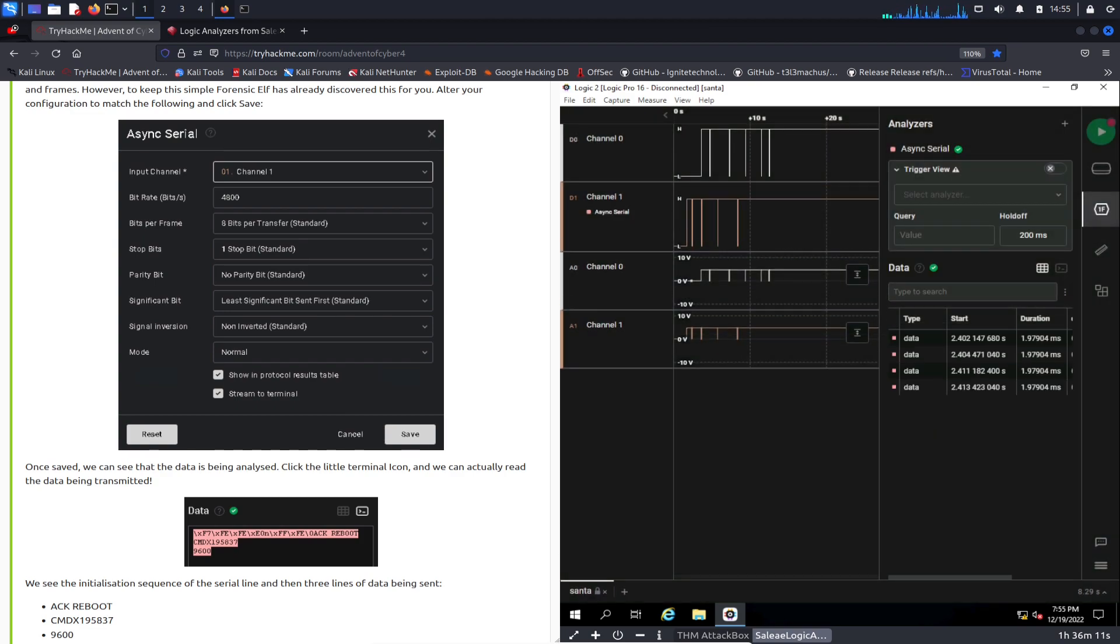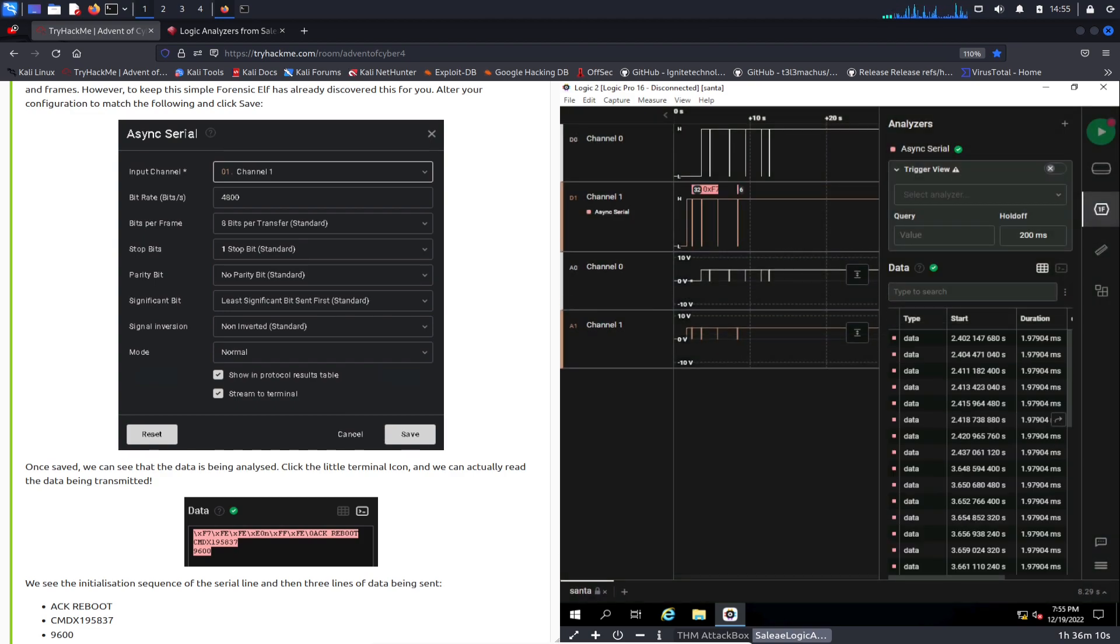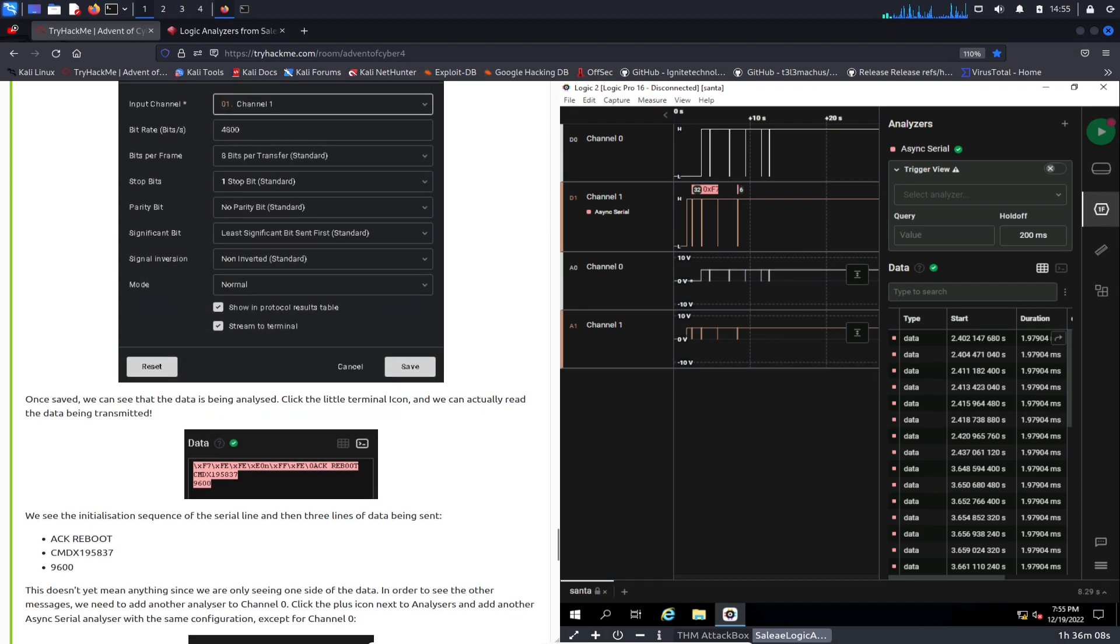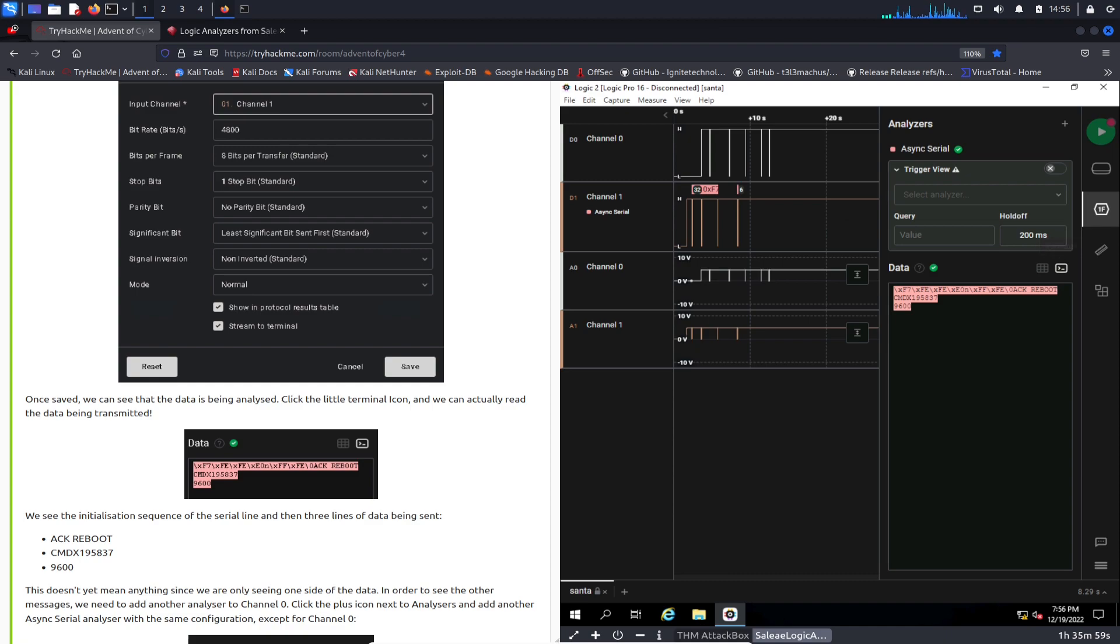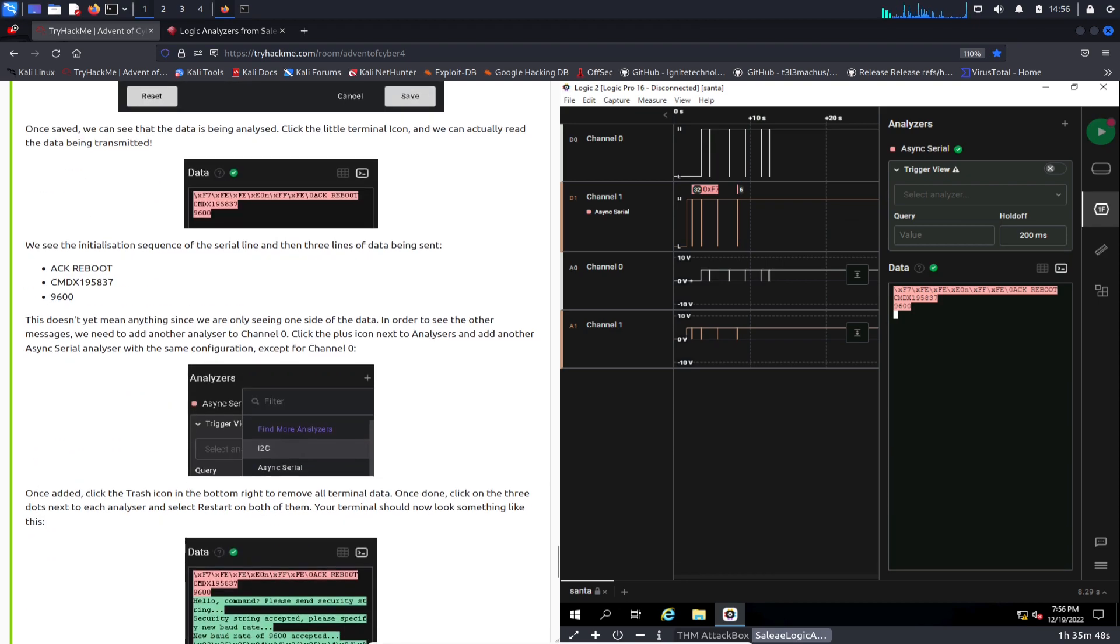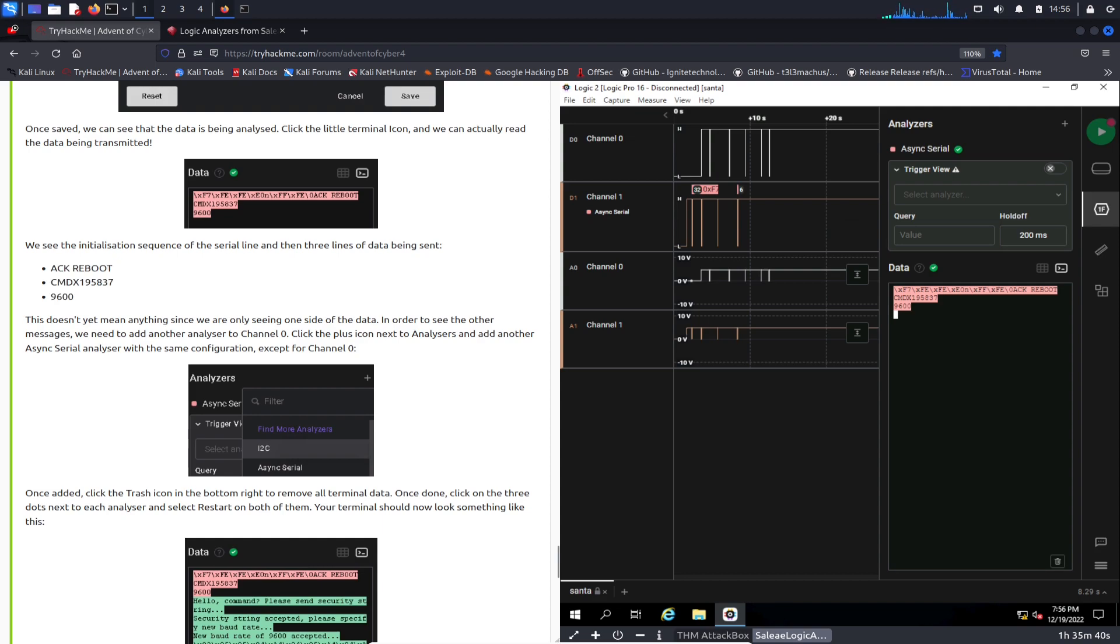We can hit the little terminal right beside the data. We got this data table and then we have the terminal. Let's go ahead and hit Terminal and we can see here the command X195 837 and then the baud rate of 9600. As you said, this doesn't mean anything yet, so what we're going to do is add another one. Let's go ahead and add another one.